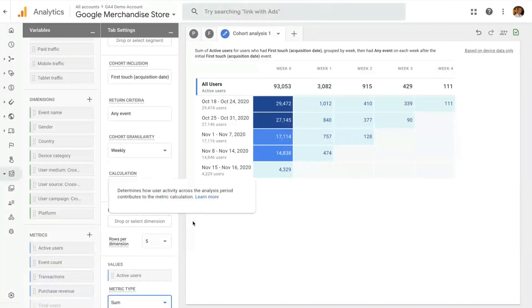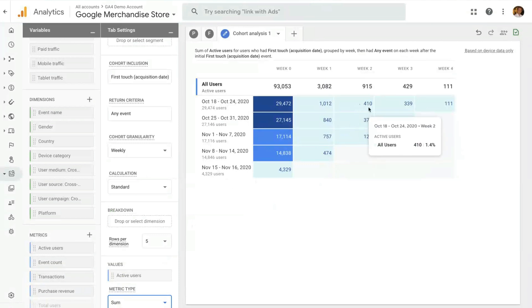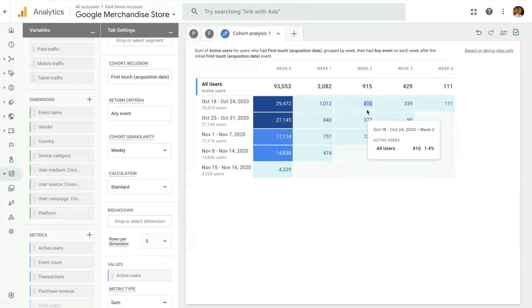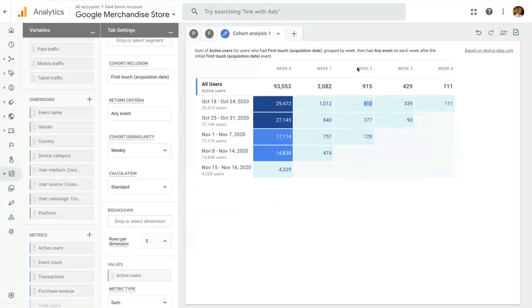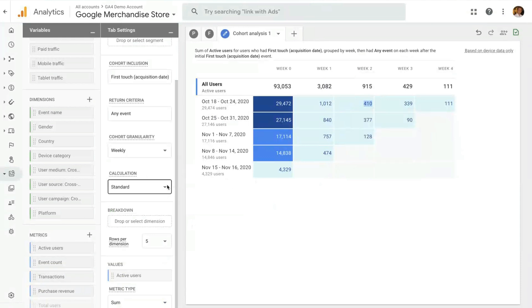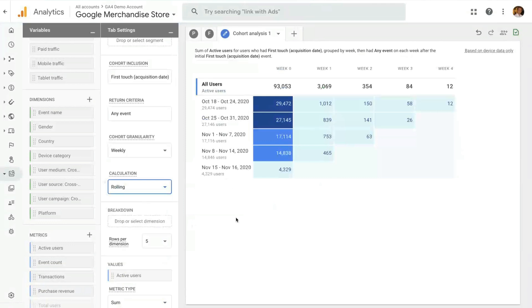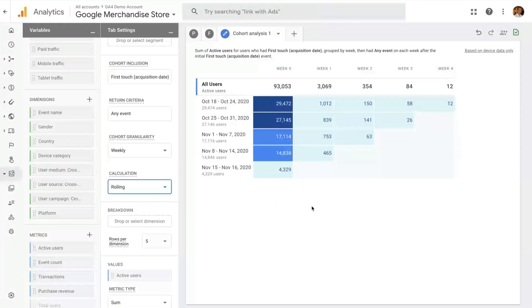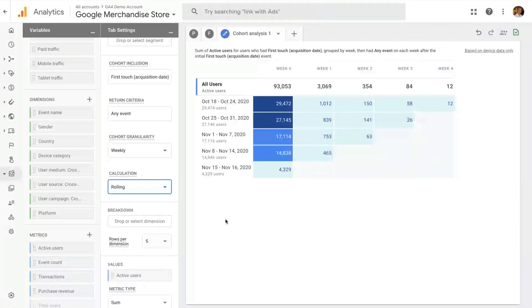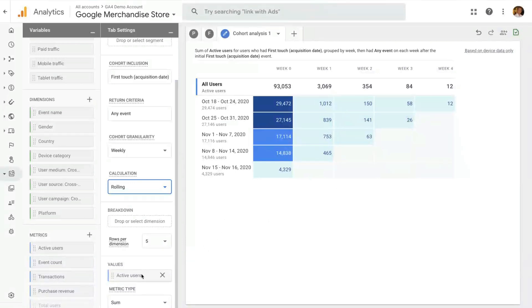Another interesting functionality is the calculation type. By default, we have a standard calculation which evaluates the return criteria for the specific week we're looking at. So in this case, these 410 users are the users that are active, that have done any event on that week, second week after they were first acquired during this week. But there are other use cases where we might want to know different types of calculation. Rolling calculation is the example where you want to see users that did the return criteria, not just on week two, but did the return criteria in any week up to that week.